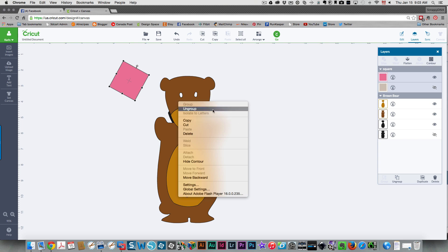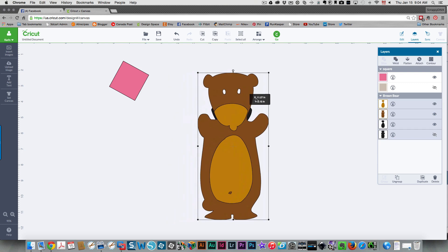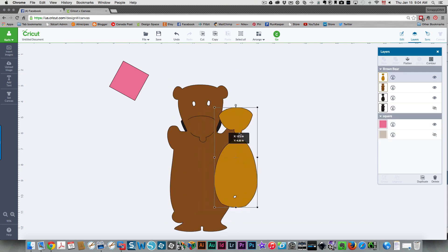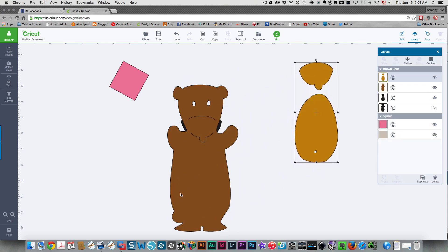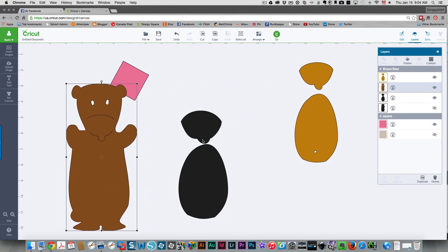This particular bear looks like he's got three... no, he's got four layers to him. So I'm going to ungroup him. Okay, so now all of these parts are separate and the ears are on that part.